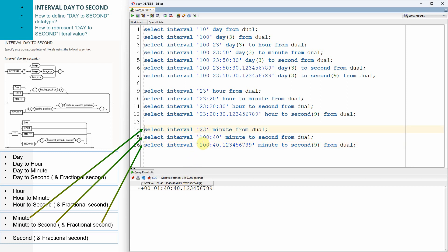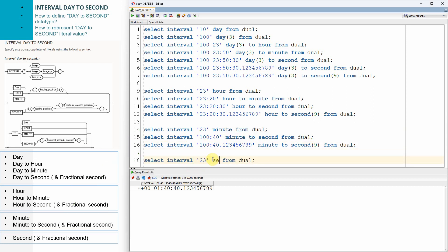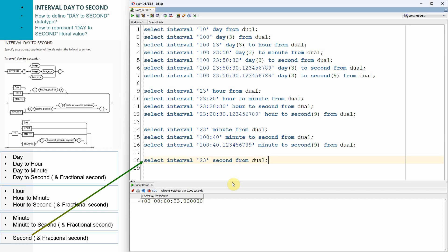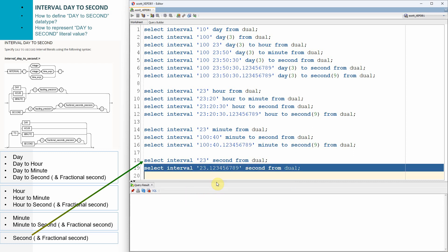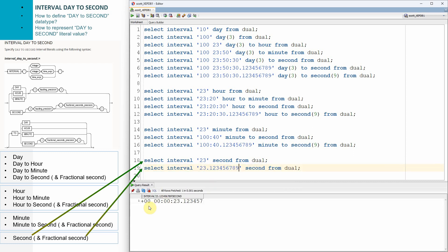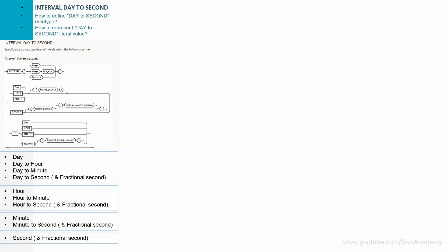Similarly, we can represent the duration in terms of seconds only. For example, interval '23' second gives 0 days, 0 hours, 0 minutes and 23 seconds. We can also represent fractional seconds — for example '23.6789' — giving 0 days, 0 hours, 0 minutes, 23 seconds with fractional precision.